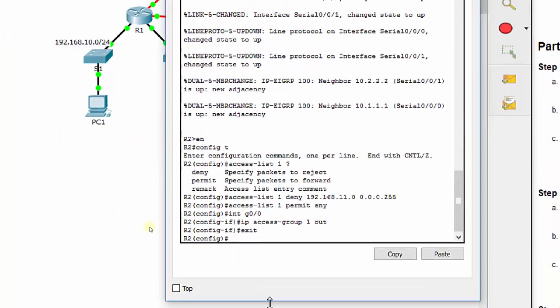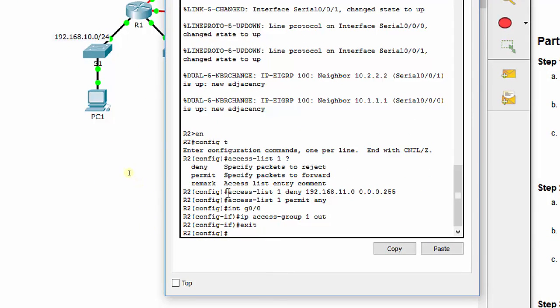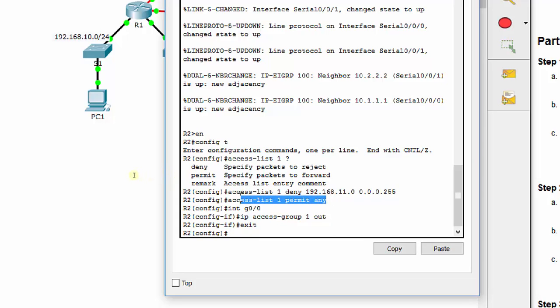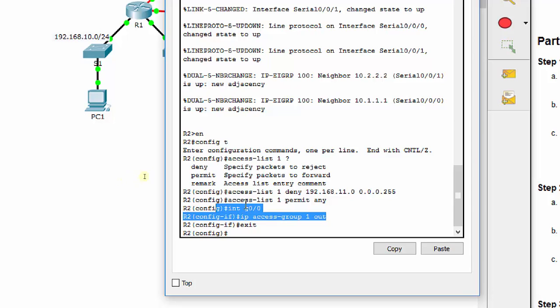These commands here, access list 1, deny your source network. Again, it only accepts that one thing for standard. Then we're going to permit any other traffic, because remember, we got that deny any at the bottom. And then we're going to go apply it. So that's our first access list on R2.